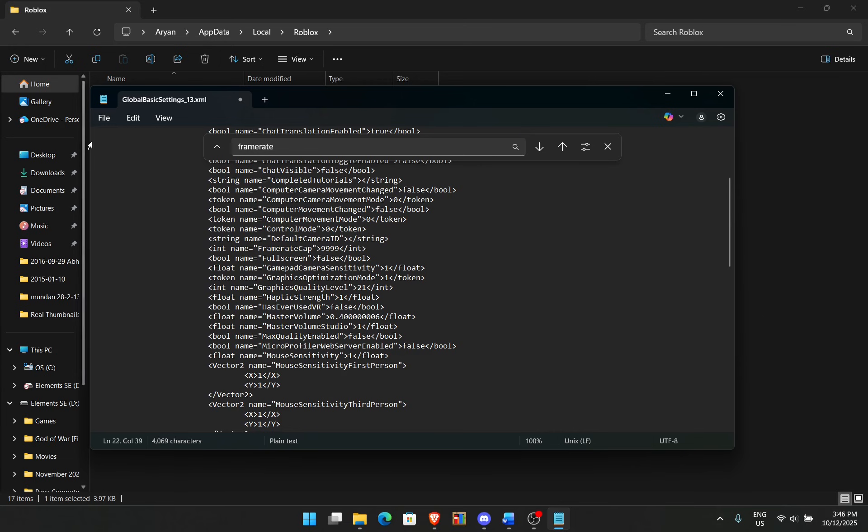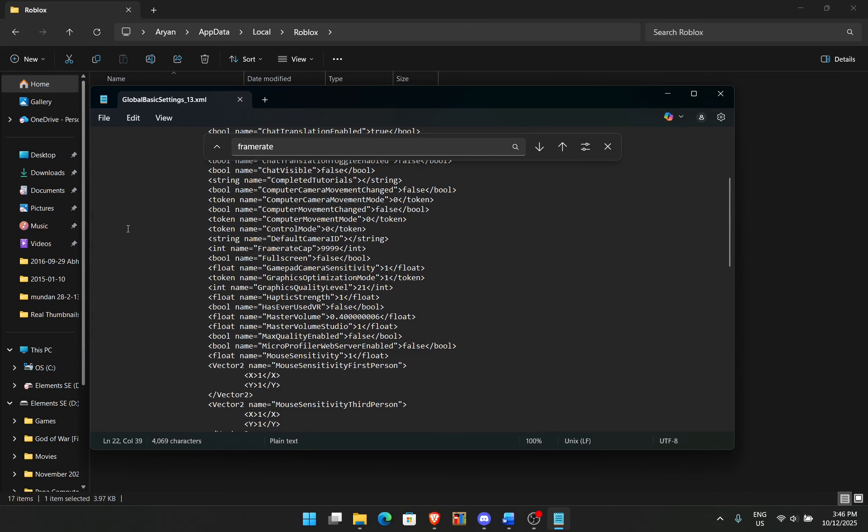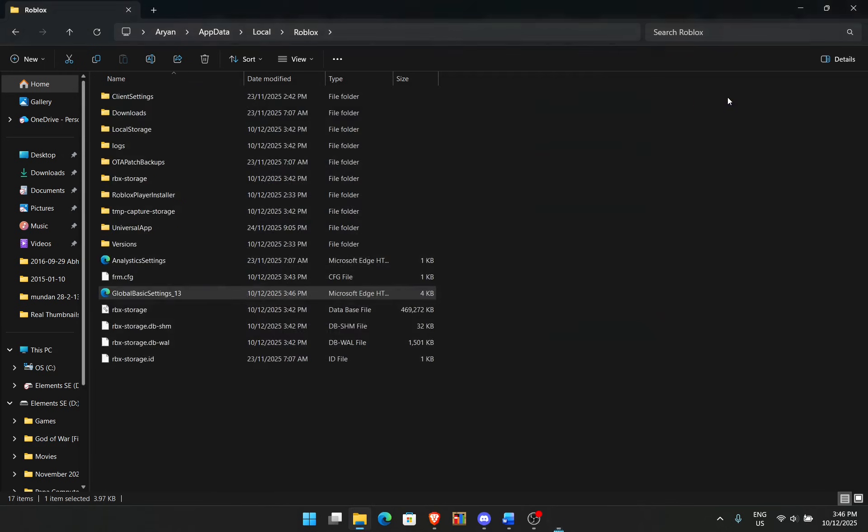So now after that click on file and click on save and that should be it. Next time you want to open the game you should be getting very very high fps. So I'm going to show you this when I load the game up.